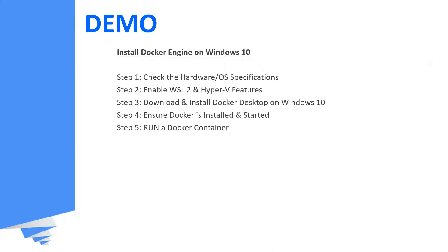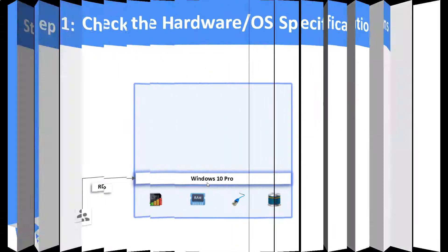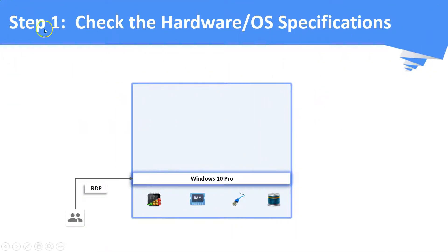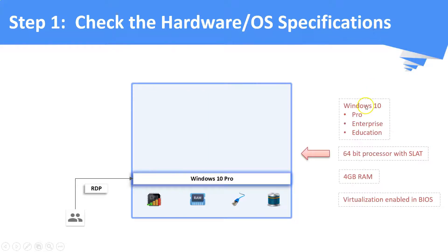Now, we will see a demo on how to install Docker on Windows 10 OS. Step number one, we need to check the hardware and the OS specifications.